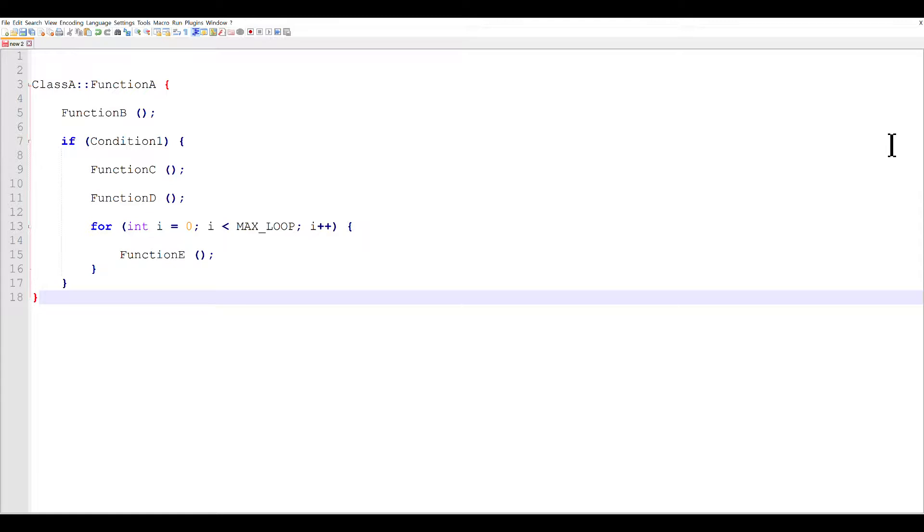So here I've just created a simple function to illustrate the functionality of the program.